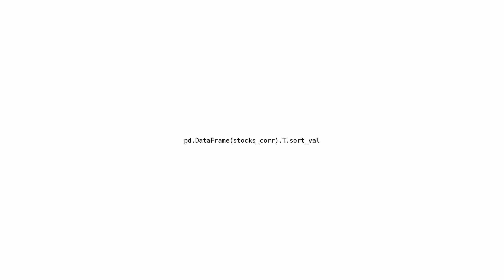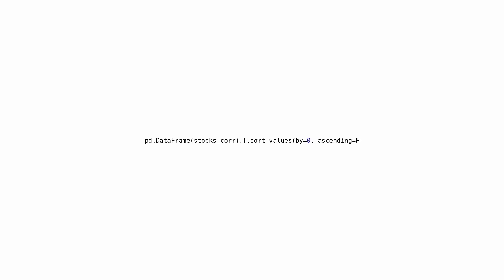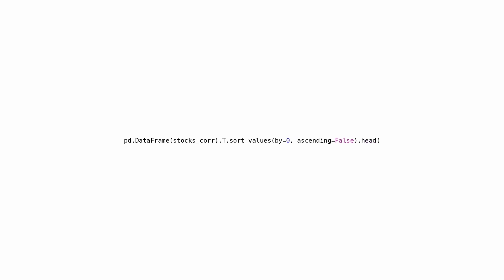The following code snippet generates a pandas dataframe by extracting data stored in a variable referred to as stocks_r. The dataframe is rearranged by utilizing the transpose function to switch the rows with the columns. By arranging the transposed dataframe in descending order based on the column index 0, it sorts the data. It then presents the top 10 rows, displaying the highest correlation values. This code snippet proves instrumental in scrutinizing and pinpointing the stock pairs exhibiting the strongest correlation.